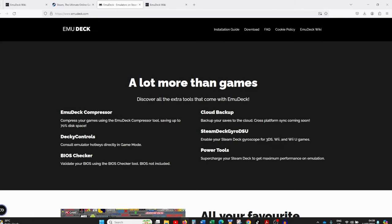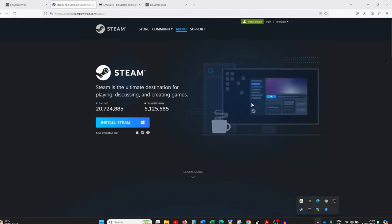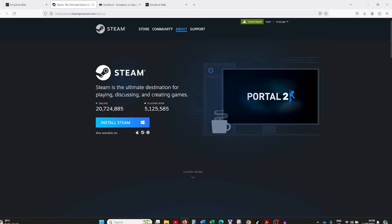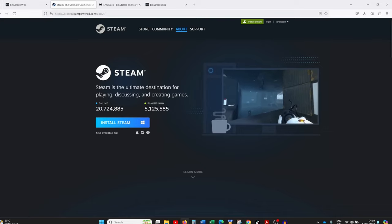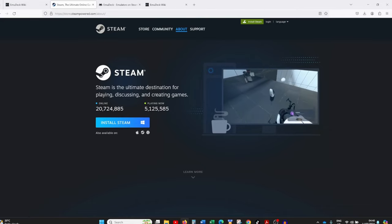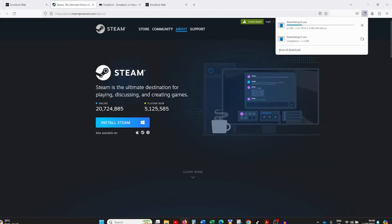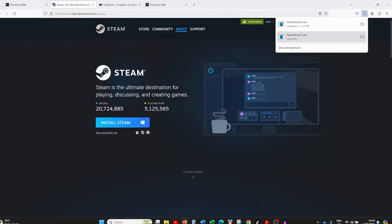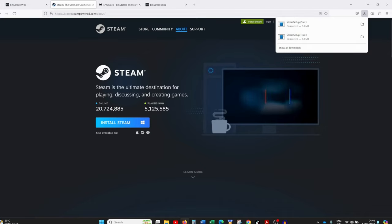So how do you install EmuDeck? The first thing you need to do is make sure you've got Steam installed. I've already got this done, but for those who don't, head over to Google, search 'download Steam', and you'll be taken to the link — I'll leave it in the description as well. Click on 'Install Steam' and it will download a Steam setup EXE file. Double click on the file, follow the prompts, and you'll be taken through the steps to set up Steam.